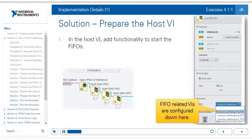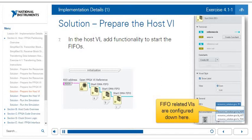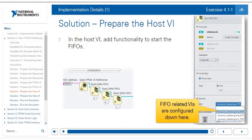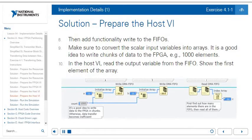Now let's look at the host VI. We need to first add functionality to start all our FIFOs: an open FPGA VI reference and then three start-DMA FIFOs, one for A, one for B, one for C. To configure which FIFO to start, select the specific start-DMA FIFO block, go to the write rail, and under 'general' choose the FIFO name. Once initialization is complete, add functionality to write the FIFOs. Convert scalar input variables into arrays — it's good practice to write chunks of a thousand elements at a time based on the DMA FIFO implementation.